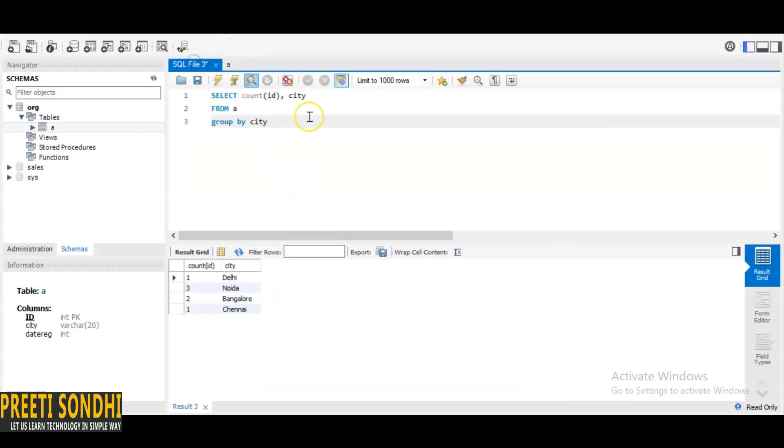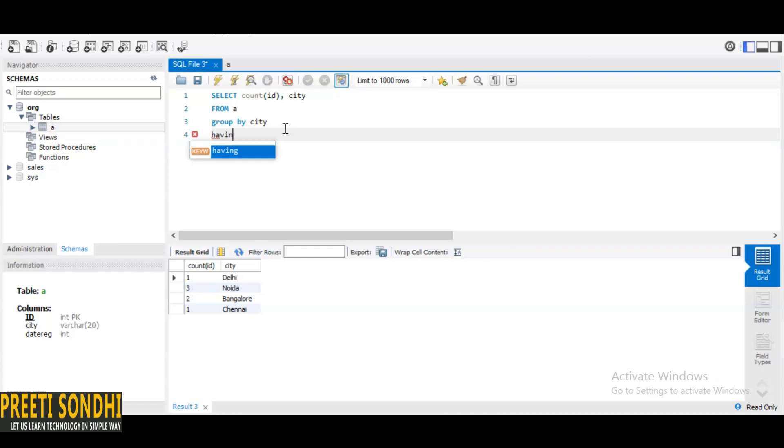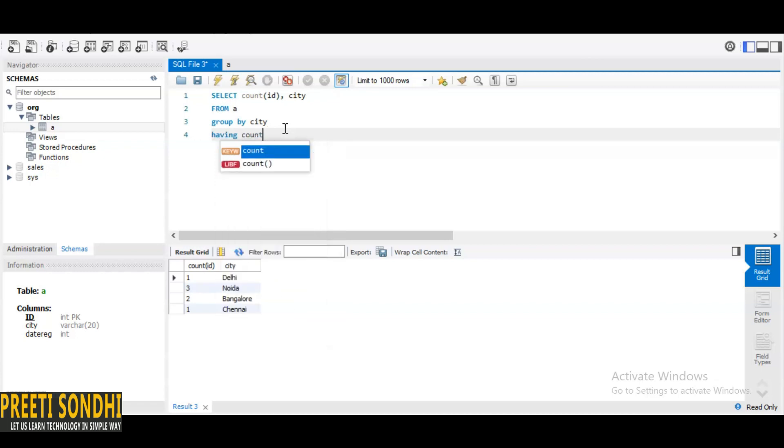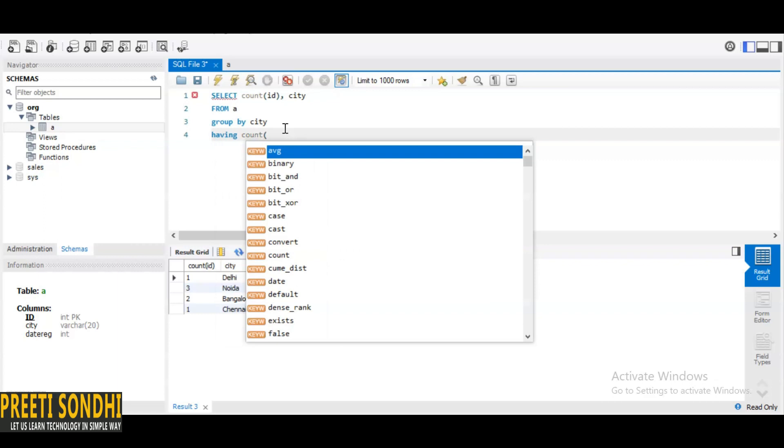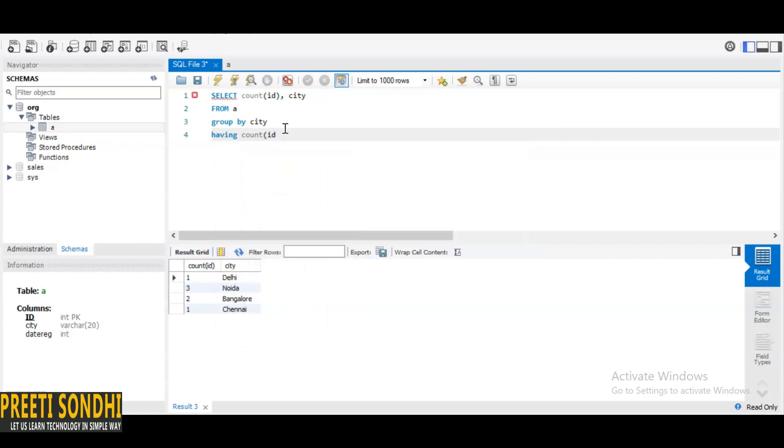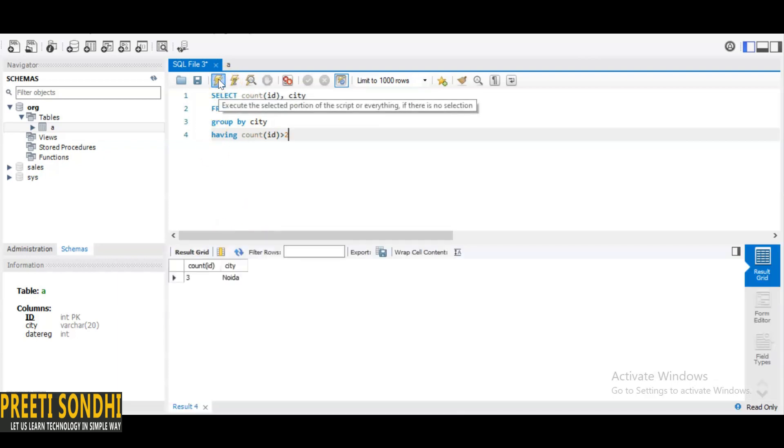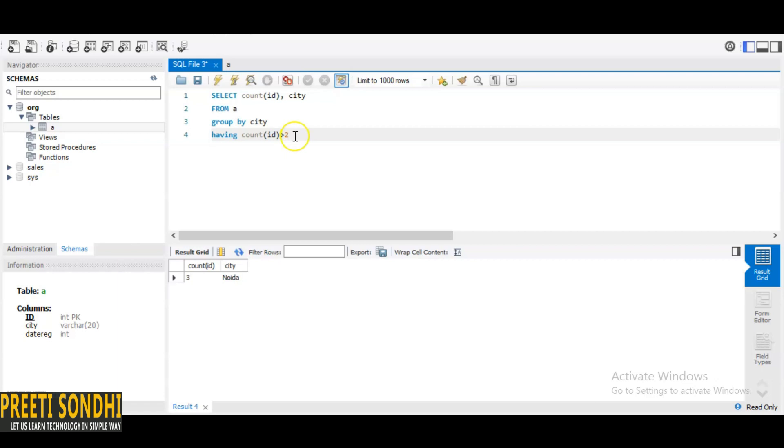Let's go into MySQL workbench. Now the same query we are going to use. The only thing we are adding here is the HAVING clause. If we are not using GROUP BY, we can even use WHERE clause, but in case of GROUP BY, we have to use the HAVING clause. Here, count of ID should be greater than two. We know that only Noida will appear as output. If it is greater than or equal to two, then Bangalore will be there.